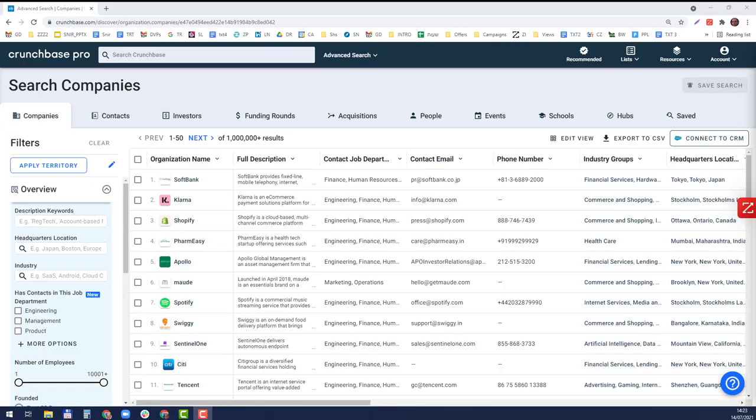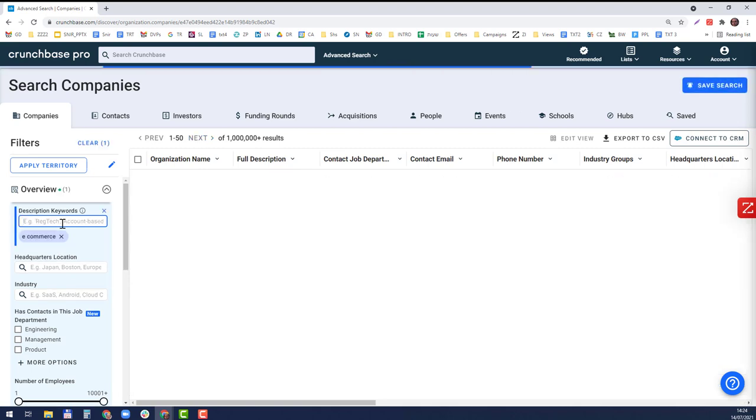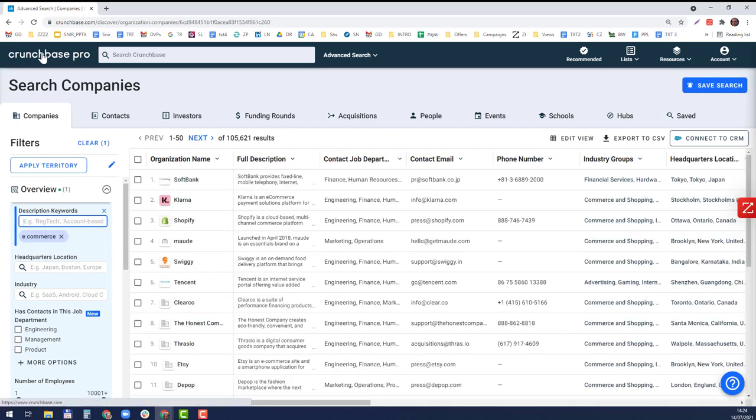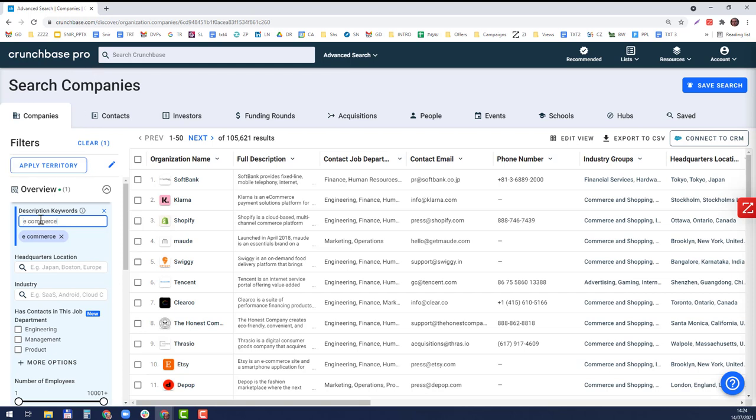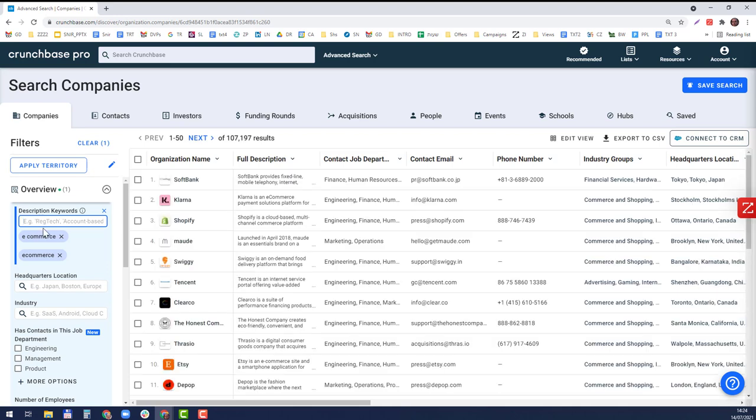Hi, in this video I'm going to show you how to search for people with certain roles in specific companies. I'm going to focus on e-commerce in Germany, Austria, and Switzerland. I'm going to use Crunchbase Pro for this first initial search and write e-commerce just to be on the safe side.